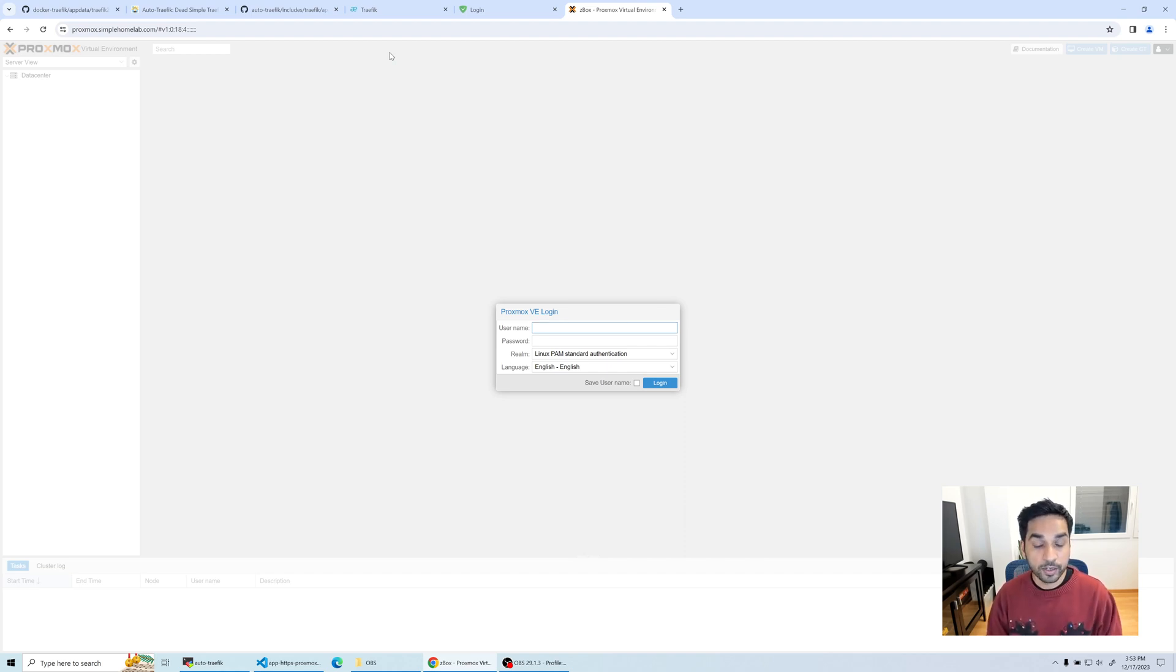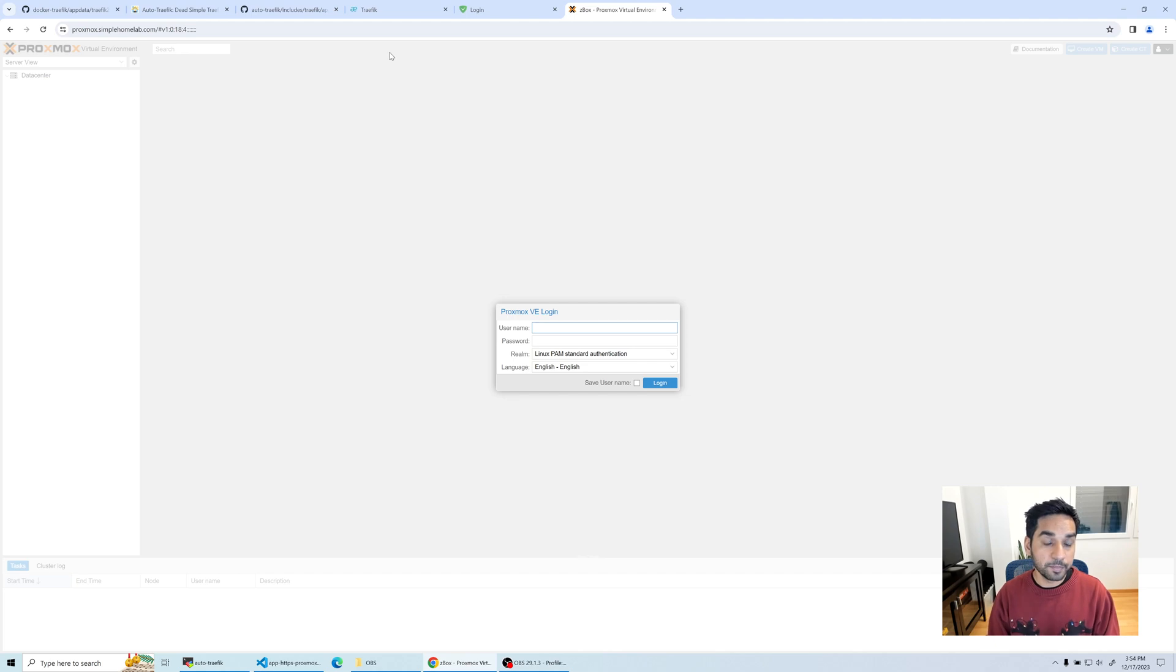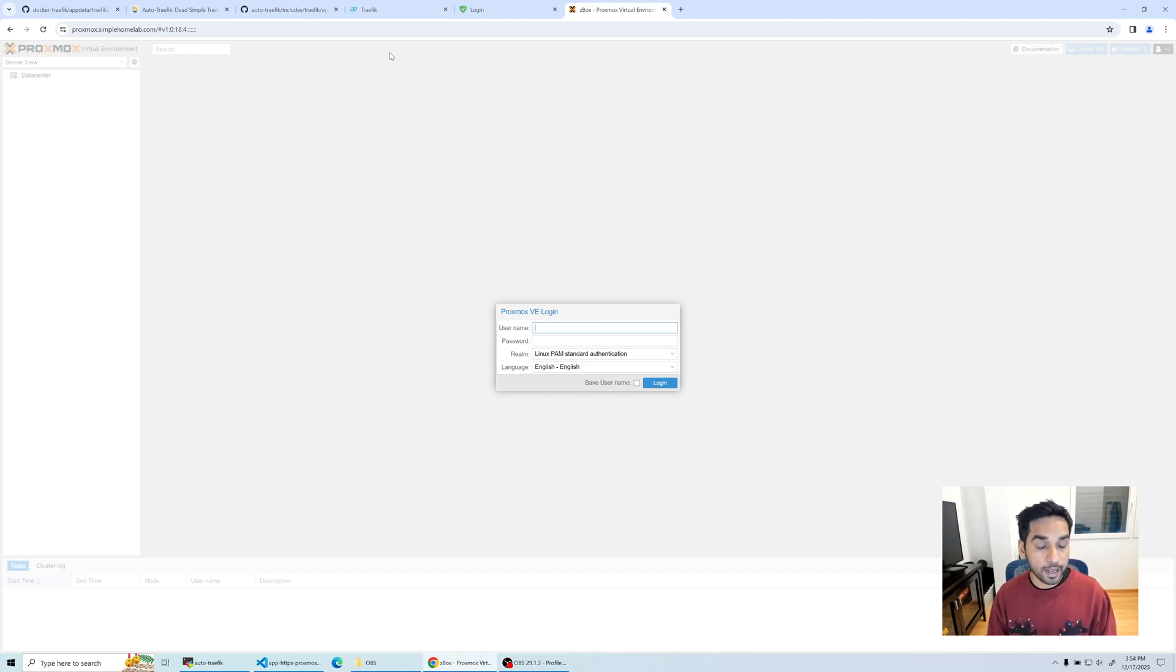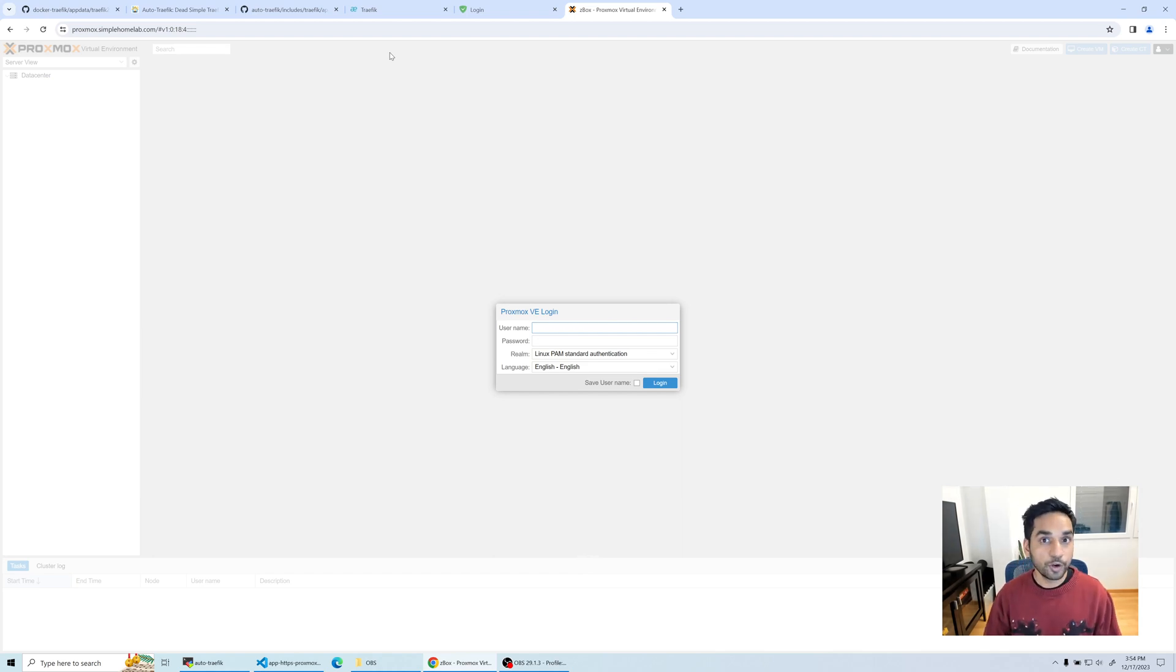That's how you can put apps that are not running on the same docker host behind Traefik. If the app uses HTTP you do it one way. If the app uses HTTPS protocol you do it another way. I hope that was clear.